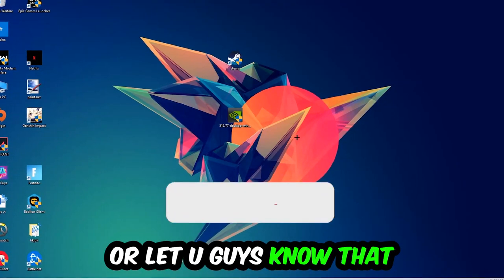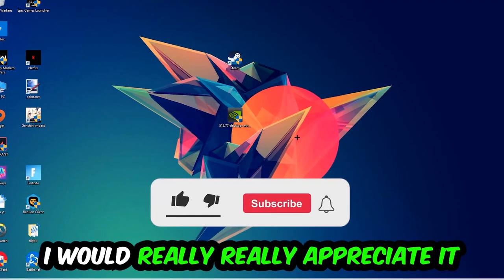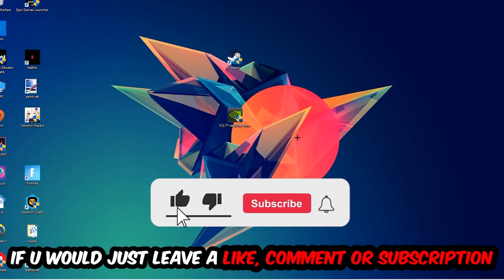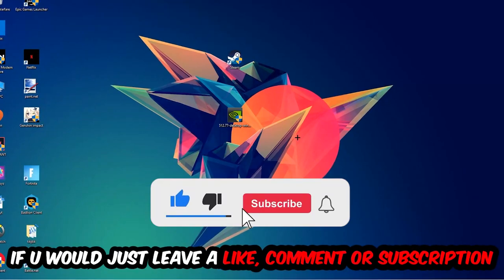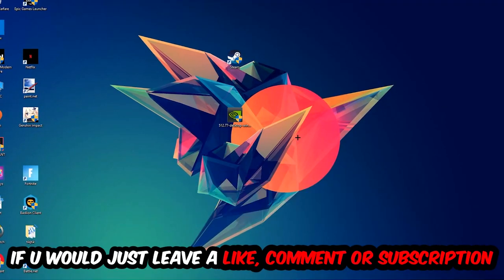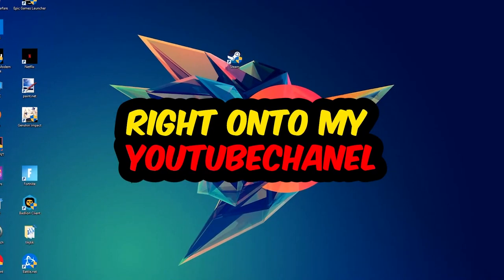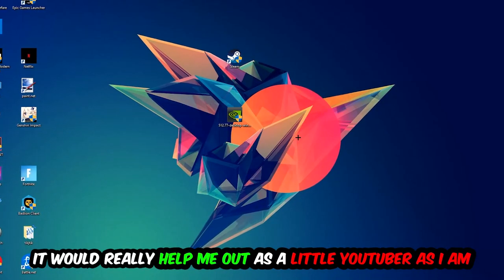Before we start, I just want you guys to know that I would really appreciate it if you would leave a like, a comment, or a subscription on my YouTube channel. It really helps me out as a little YouTuber.